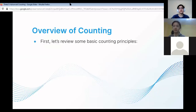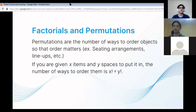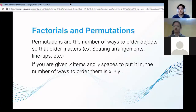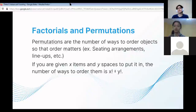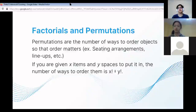First let's review some basic counting principles: factorials and permutations. Permutations are the number of ways to order objects so that the order matters — for example, in seating arrangements, lineups, etc. If you're given x items and y spaces to put them in where the order matters, the number of ways to order them is x factorial divided by y factorial.